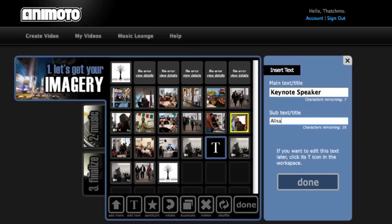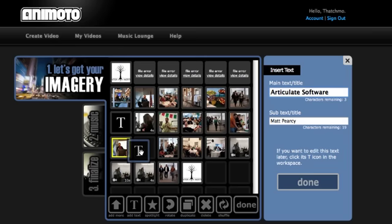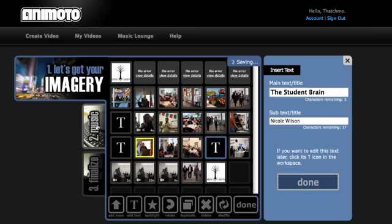You can also add a couple lines of simple text in multiple places in your video. And when you've got things arranged, you can move on to step two.